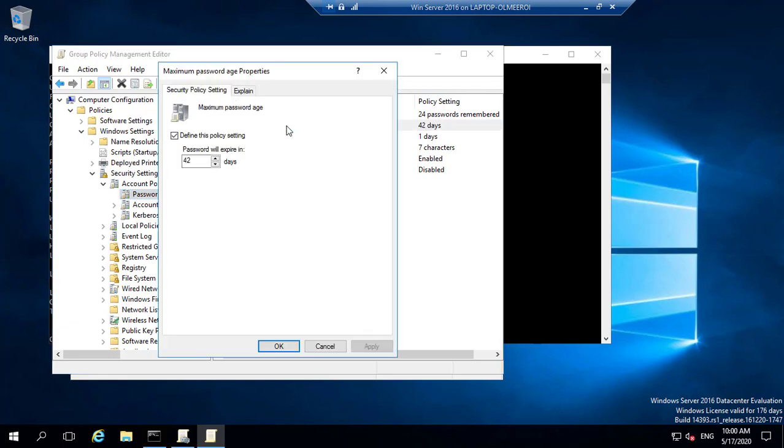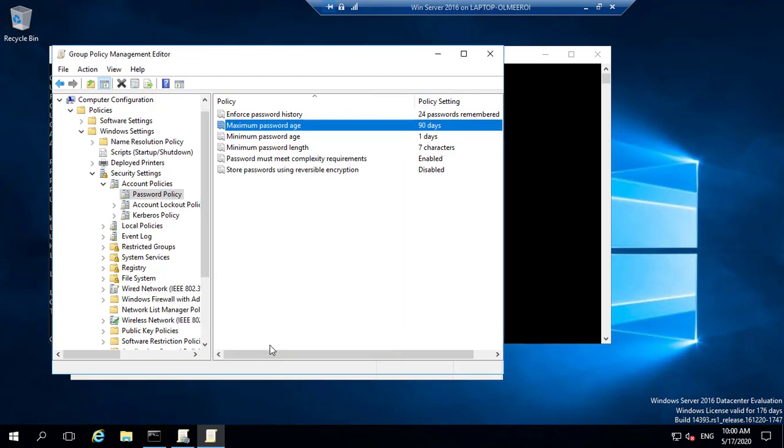over here, notice that we have 42 days. And if I intend maybe to push this to 90 days, I can simply move this upwards, or you can simply select that and type 90 over there. And once you've done that, you can go and click apply and click OK. So notice that this moves the maximum password age to 90 days.